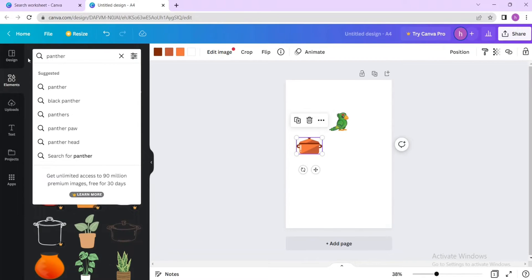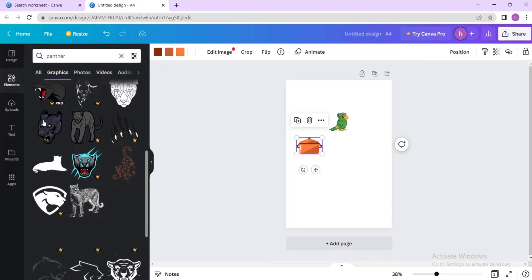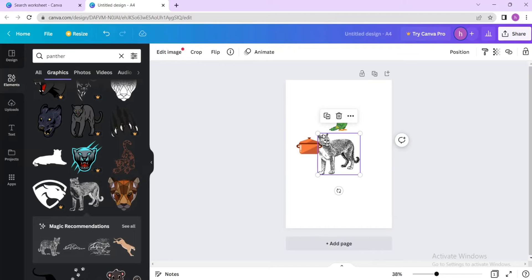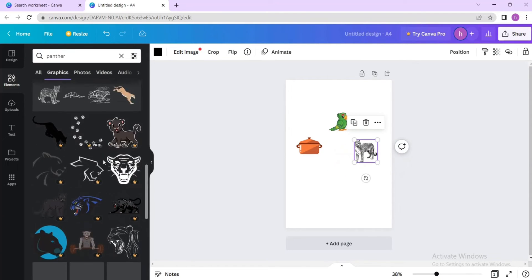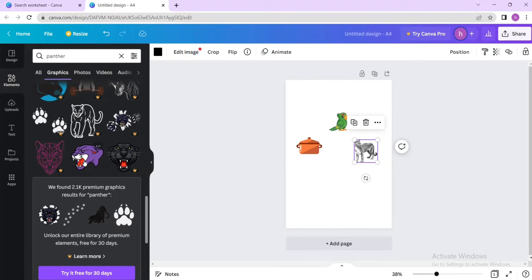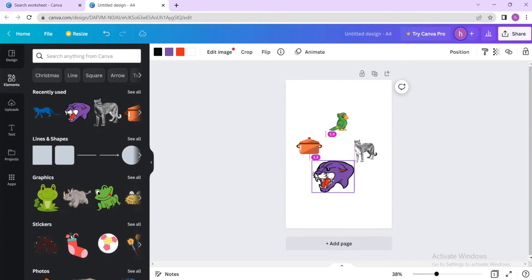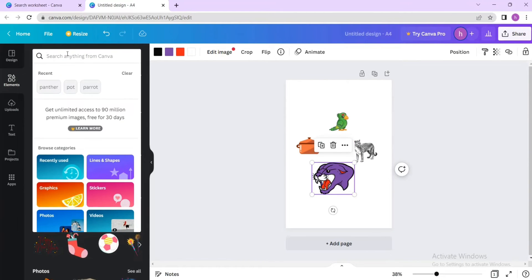Next, let's search for 'panther'. Some panthers appear — let's find something that is free. This one is black and white. We can search for something better. If you're not finding a good picture for panther, let's try something else.